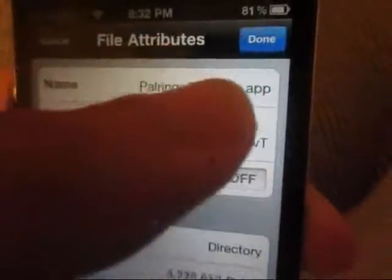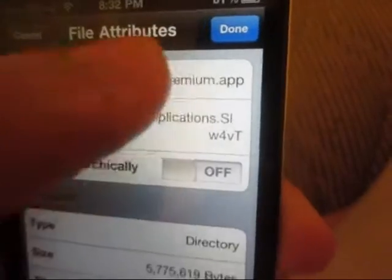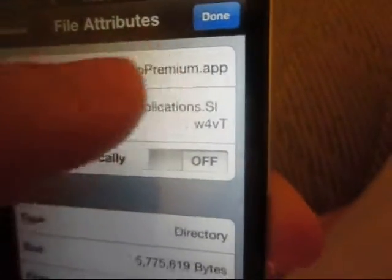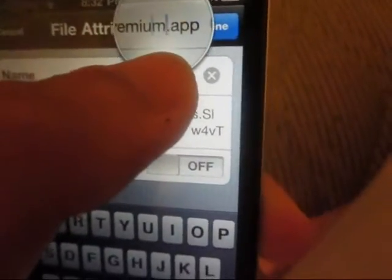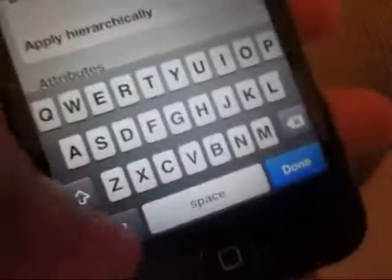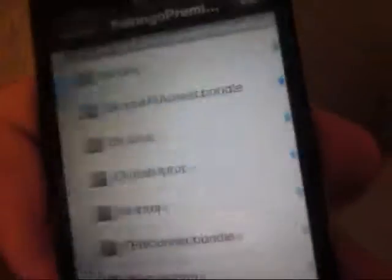Once that is done you are going to go all the way down and find PowerRingo Premium. I am just going to add a 2 to it — like PowerRingo Premium 2.app. It won't work if you don't rename it, so make sure you rename it. You can name it whatever you like, but I am naming mine PowerRingo Premium 2 for now because I will need that later.